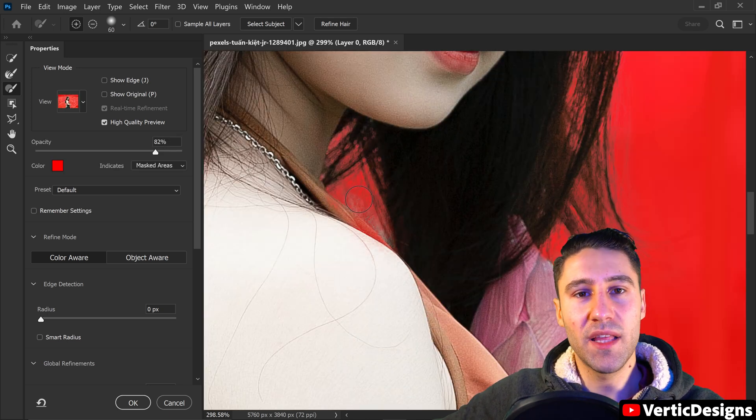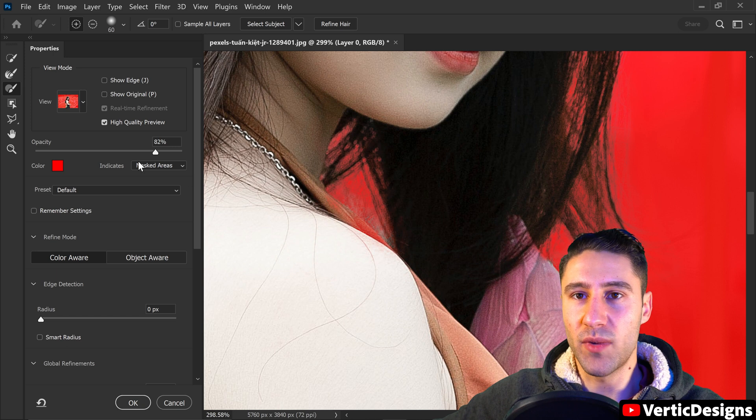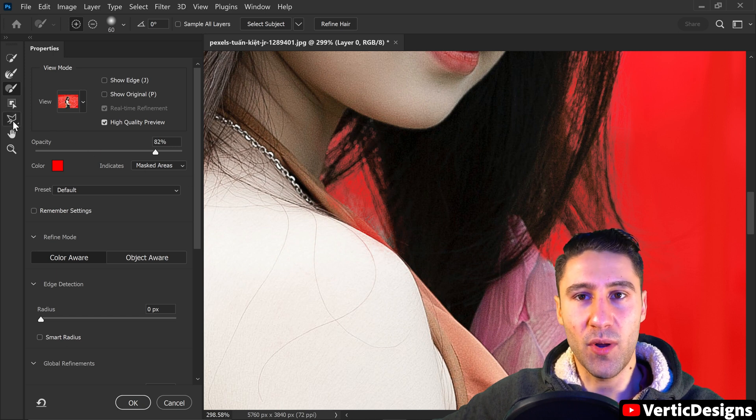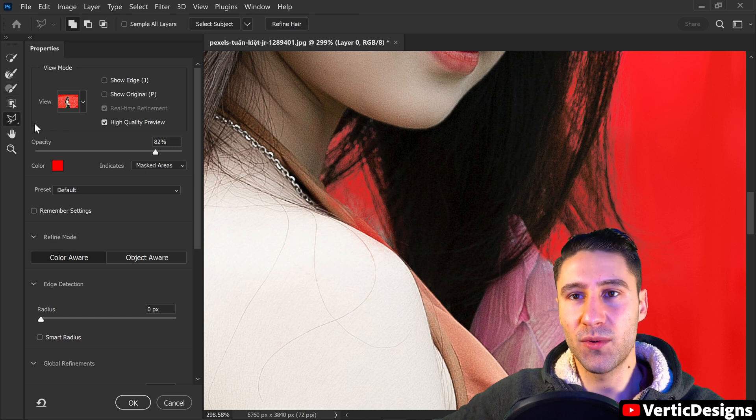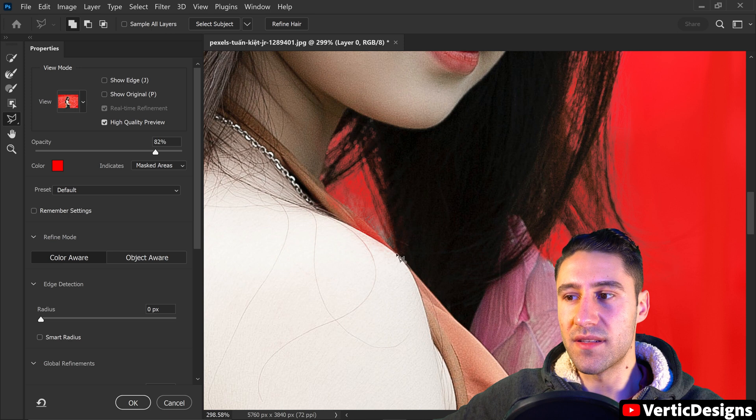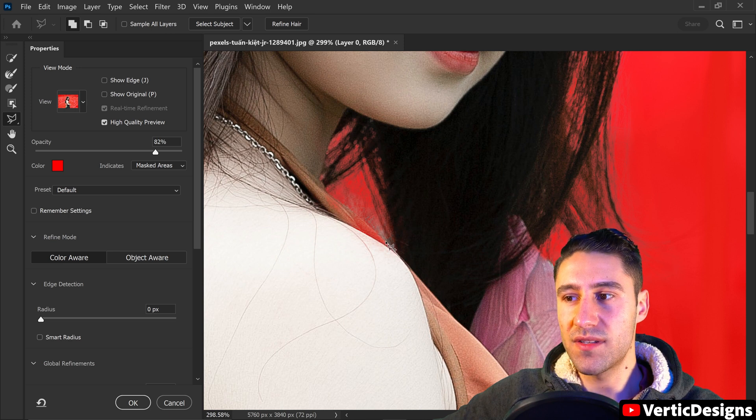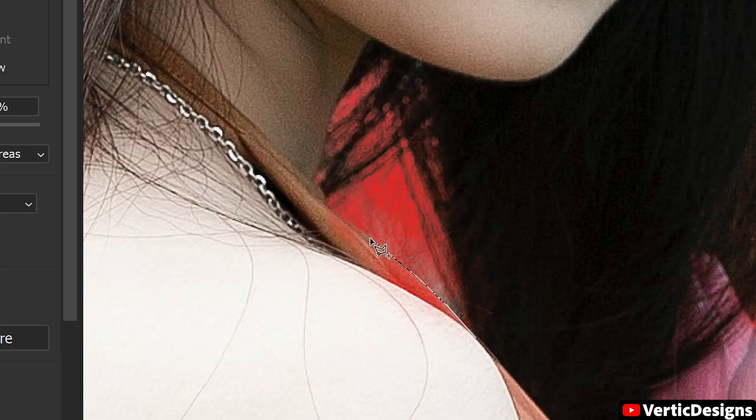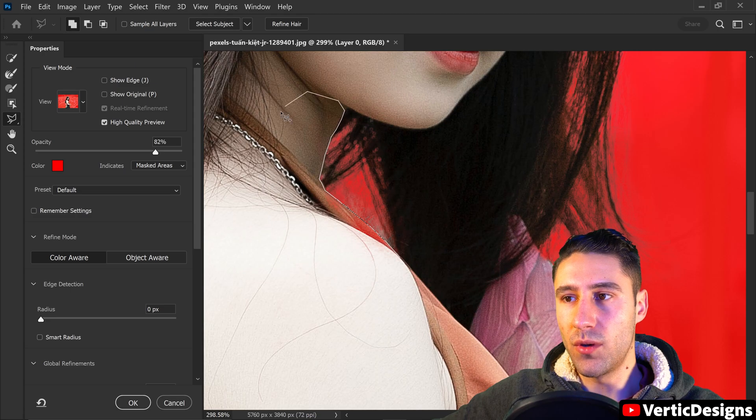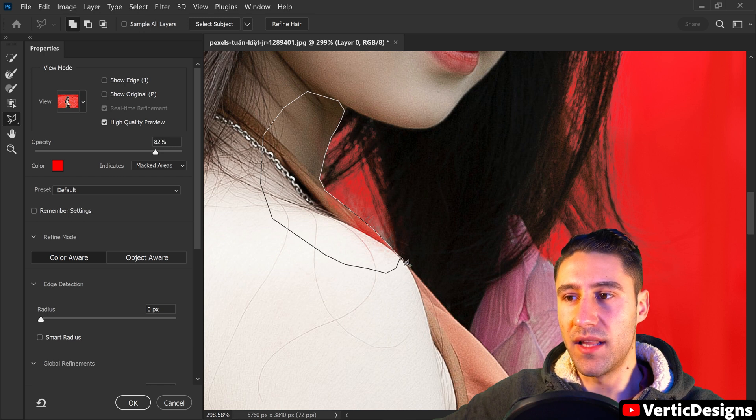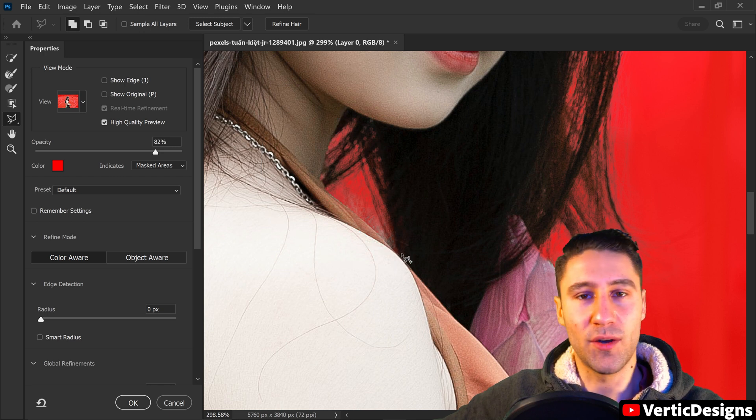But that's completely fine because we can fix this by getting the polygonal lasso tool. And all you need to do is left click to add onto the selection and you just want to go onto the edges. You then want to go all the way around back to the very first one and then left click to connect it up.